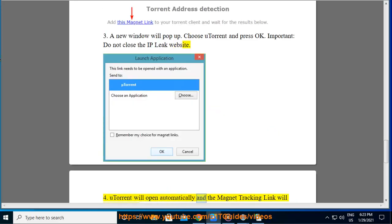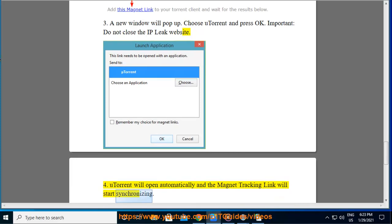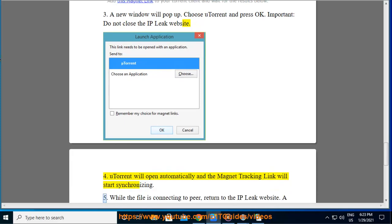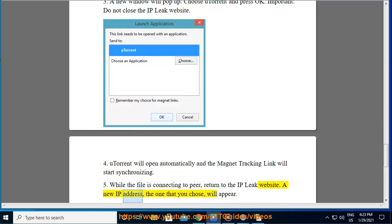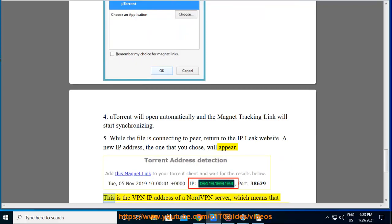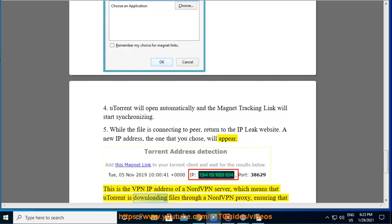uTorrent will open automatically and the magnet tracking link will start synchronizing. While the file is connecting to peer, return to the IP leak website. A new IP address, the one that you chose, will appear. This is the VPN IP address of a NordVPN server, which means that uTorrent is downloading files through a NordVPN proxy, ensuring that your downloads are hidden and secured.